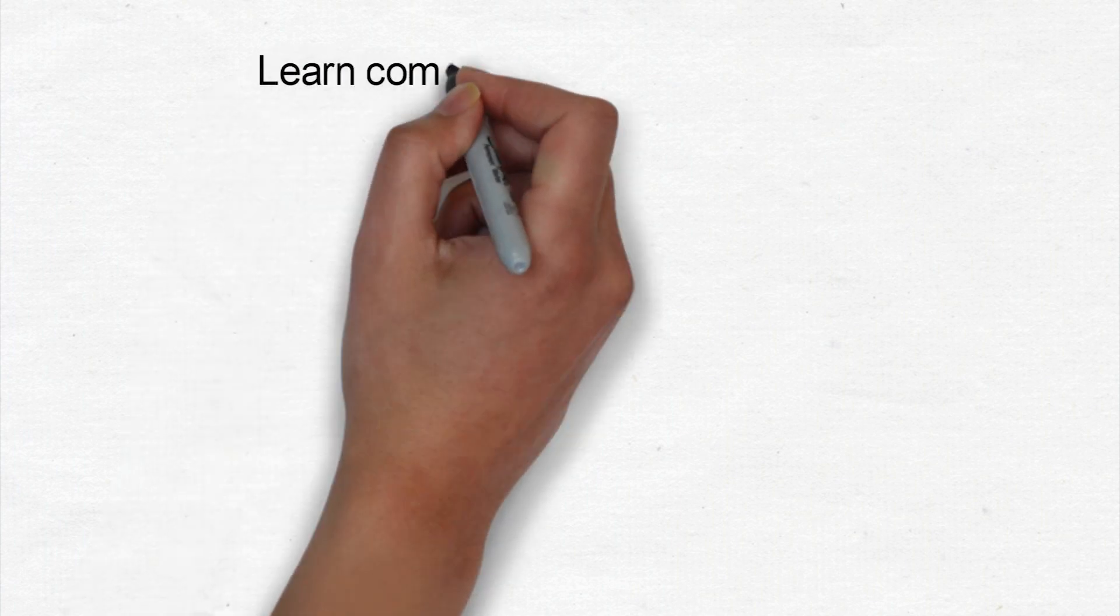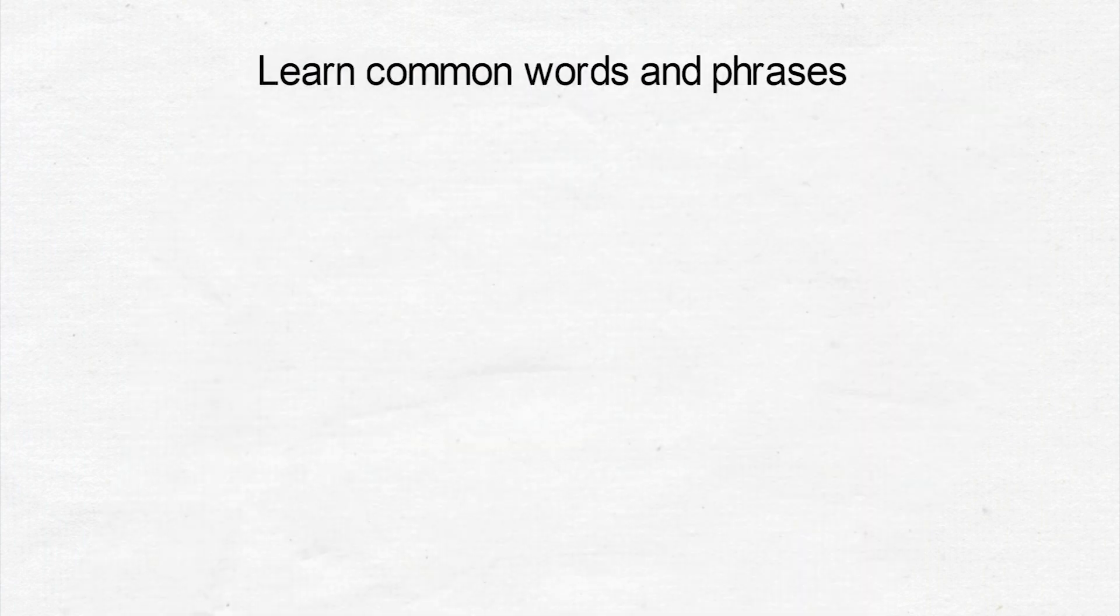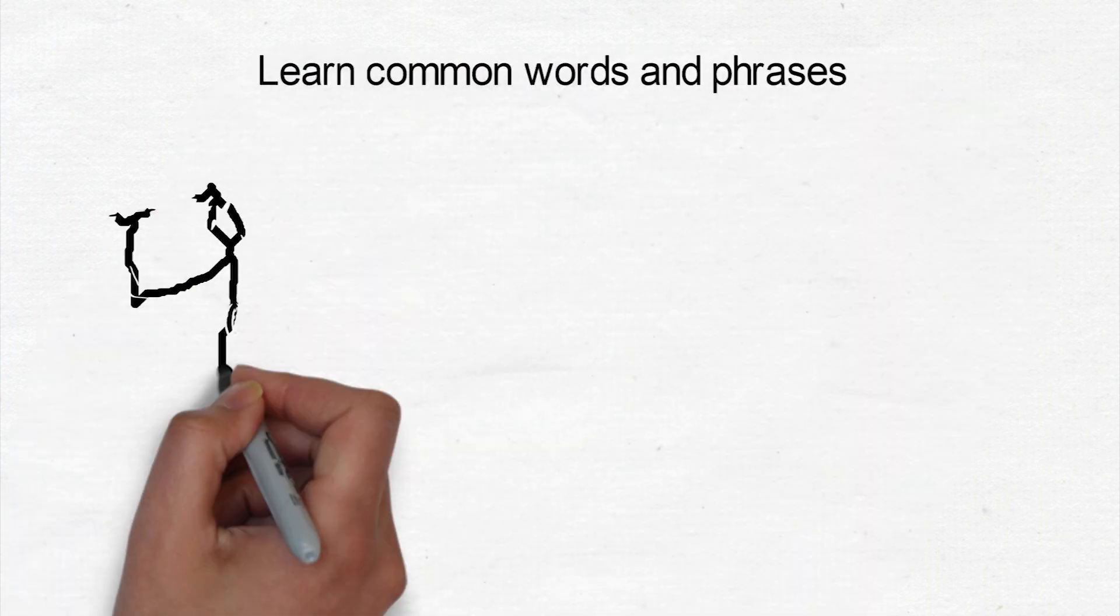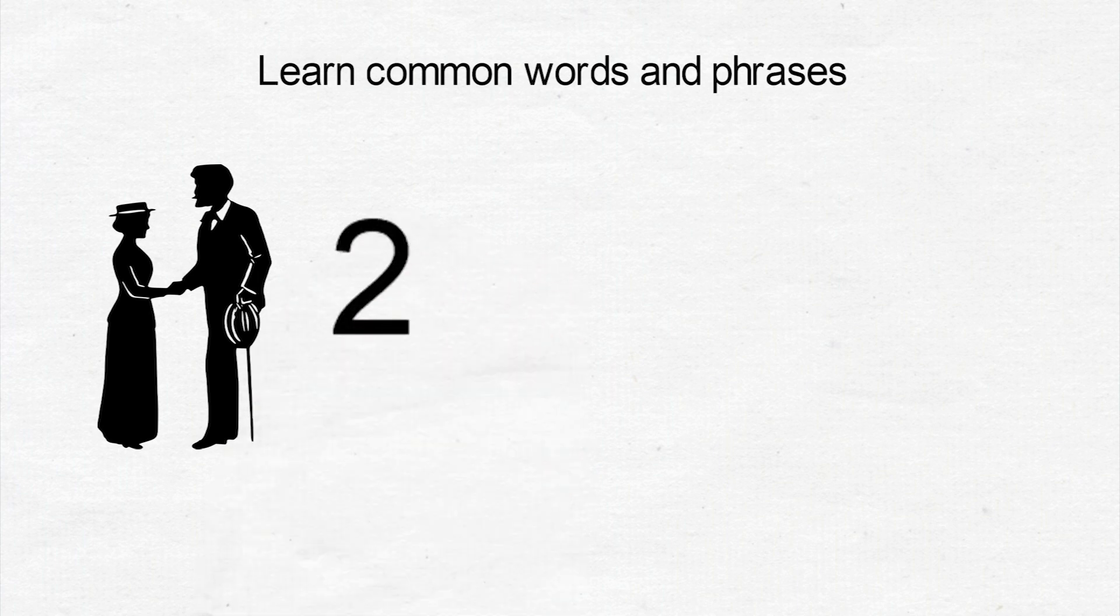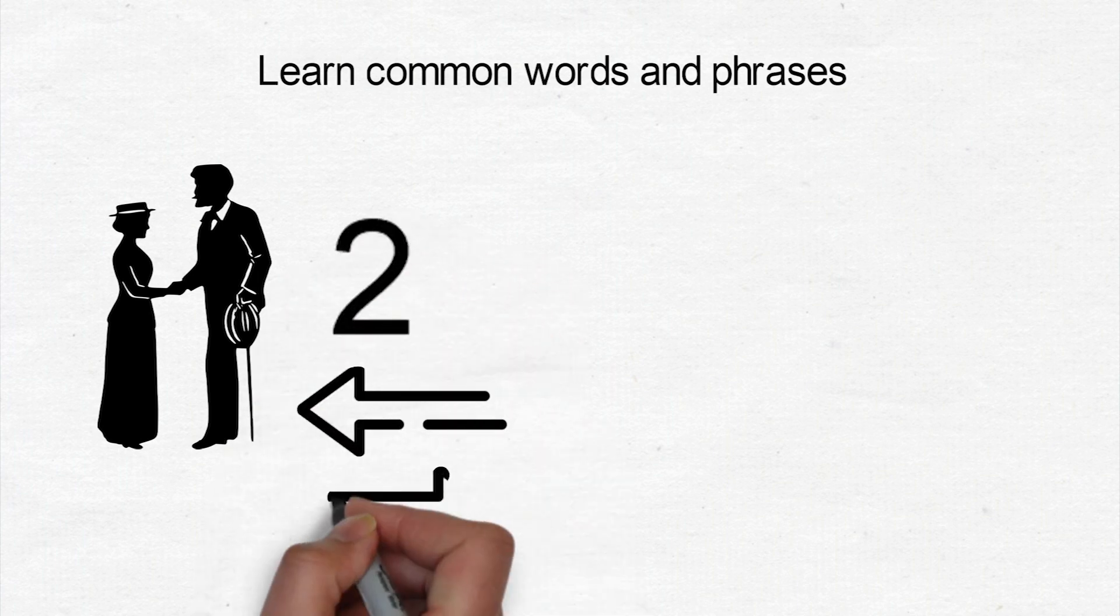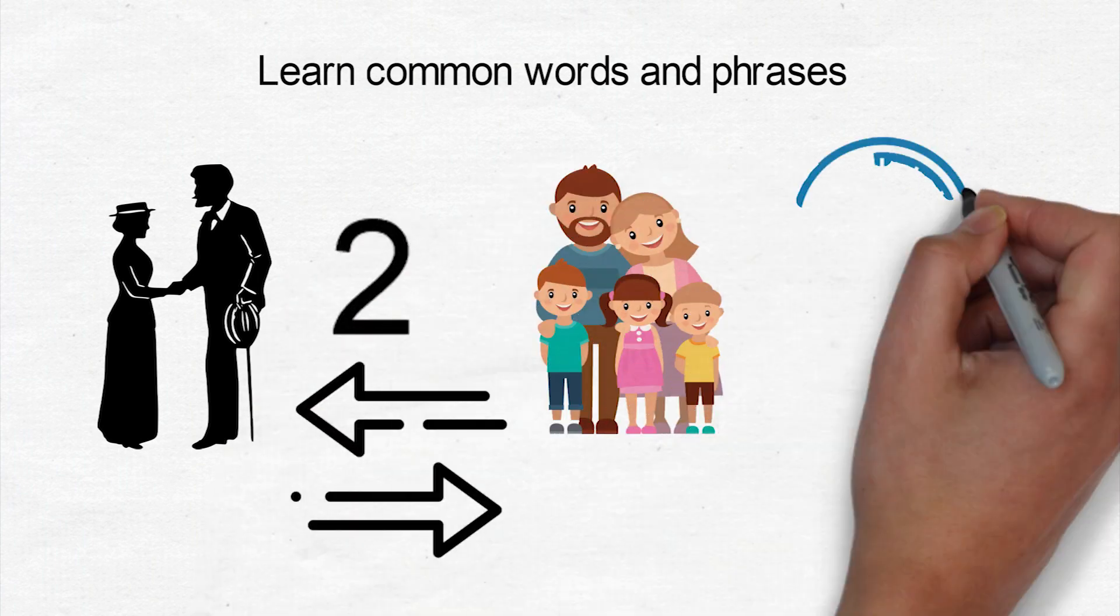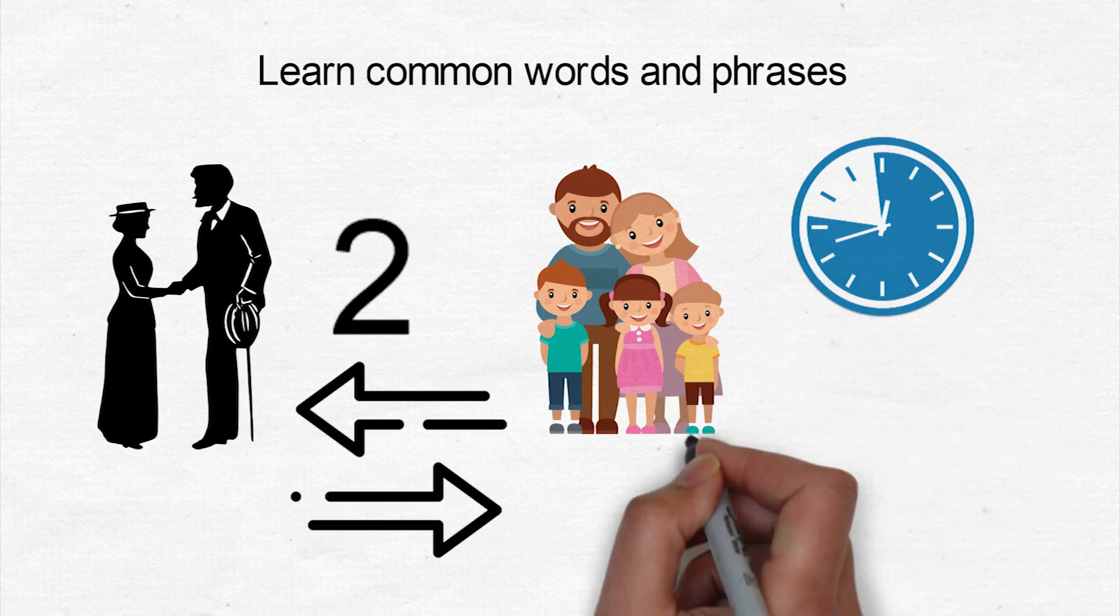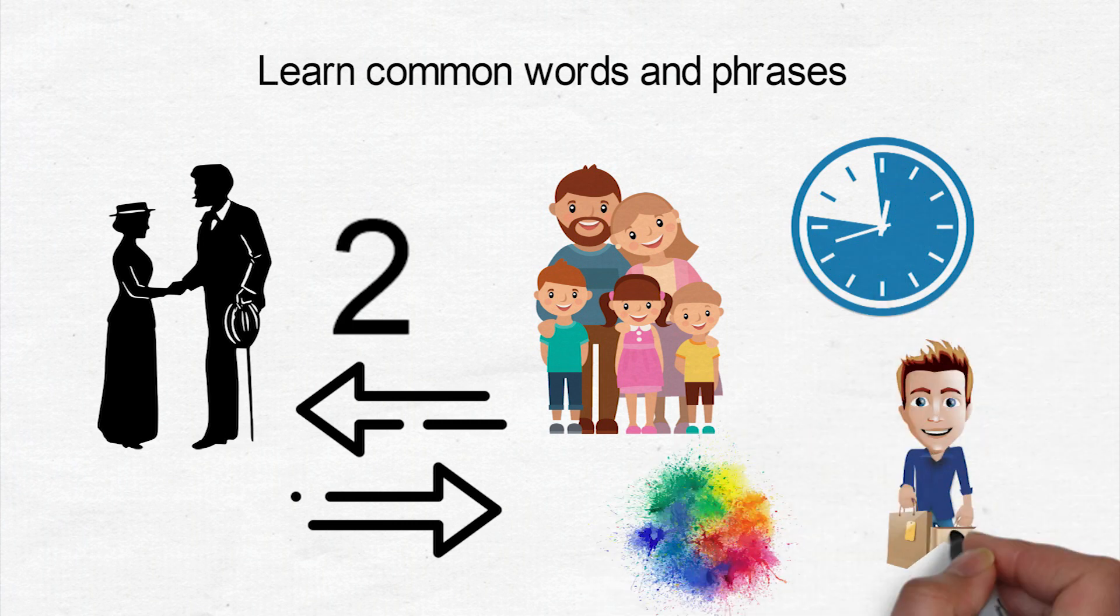Students will learn common words and phrases for topics such as greeting, number, direction, family, time, color, shopping, and more.